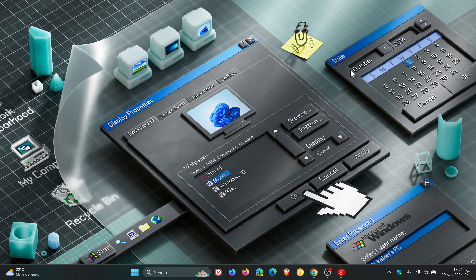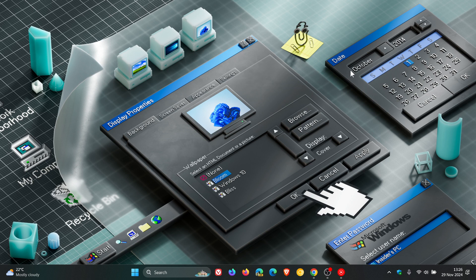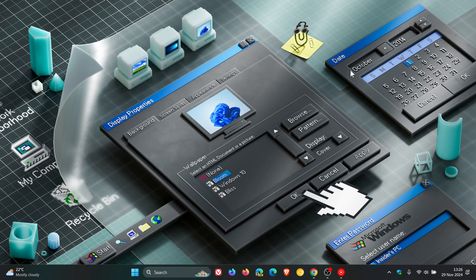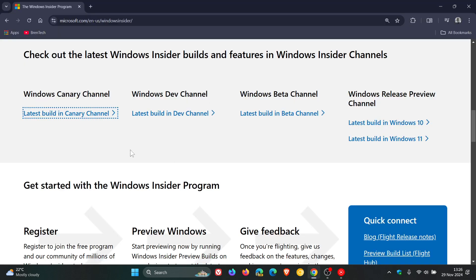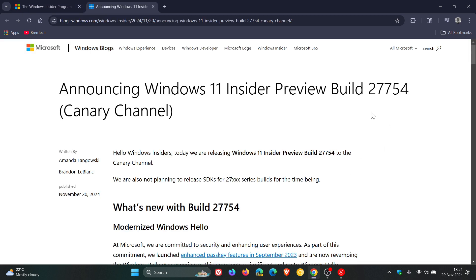Now first of all, starting with the Canary channel. This is the most experimental channel of the Windows Insider program, which according to Microsoft is designed to test underlying platform changes that are in very early development. And the latest build in the Canary channel was 27754, which in effect could be Windows 11 25H2, which is next year's annual feature update, or a possible Windows 12, although that has never been confirmed.